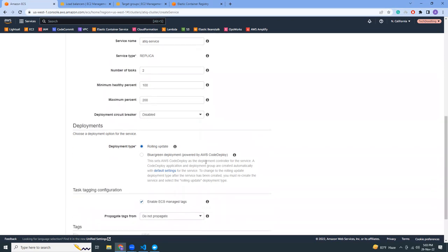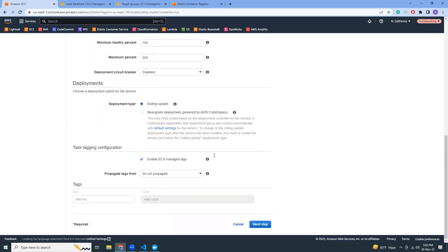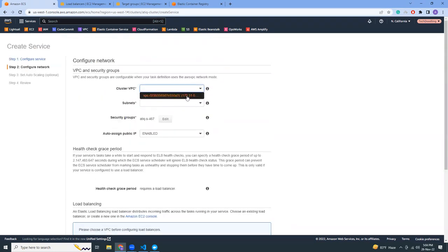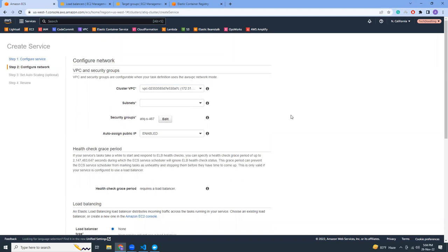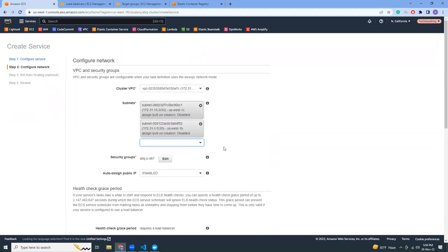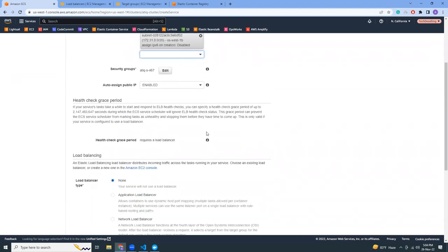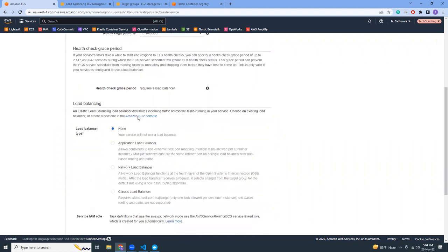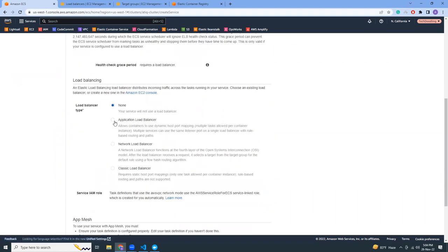There are different deployment options like Blue/Green or rolling updates. I'm going to use rolling updates because that's simpler. Blue/Green is a bit more complex and requires a separate discussion. Now choose the VPC — we'll use the default one. For subnets, choose the required ones. Auto-assign public IP: enable. Health check grace period: set appropriately.